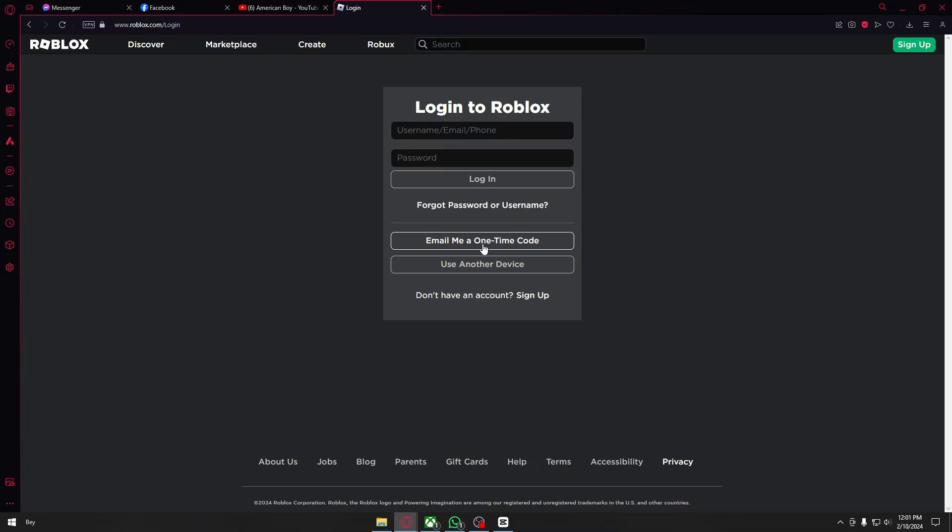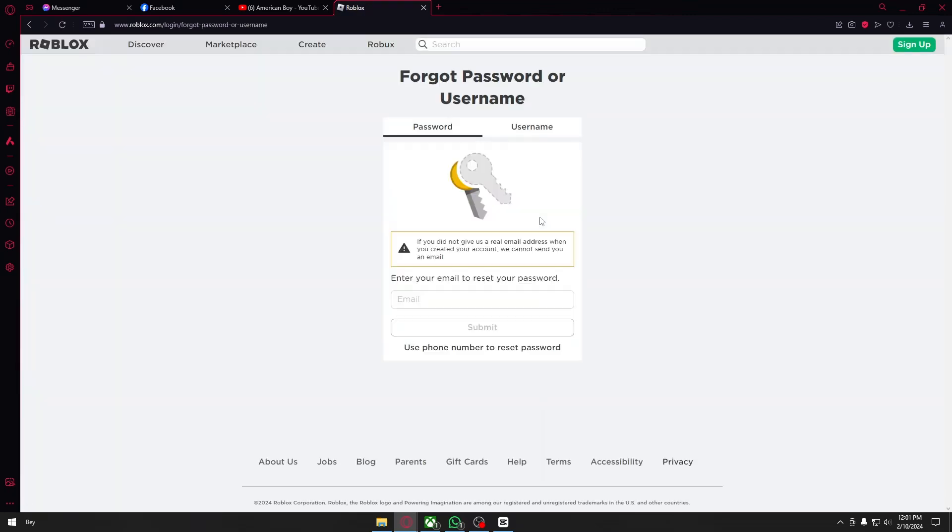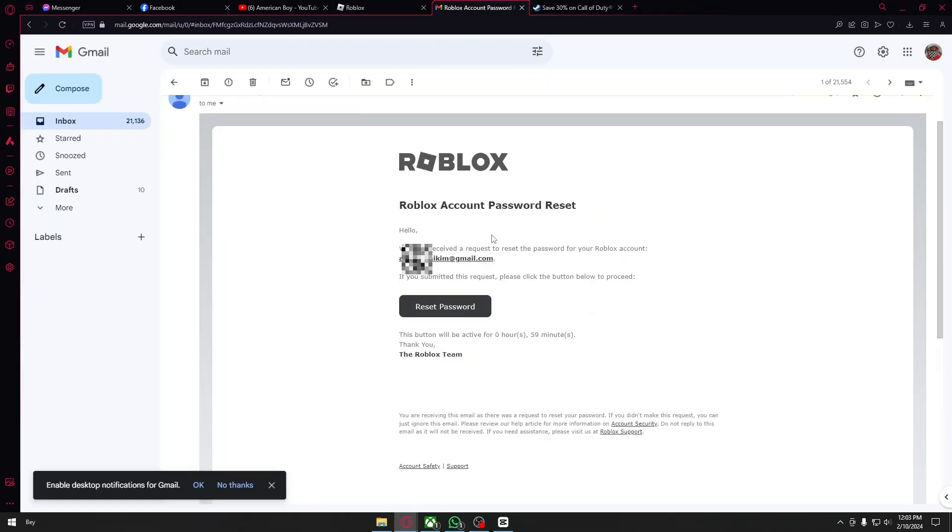Now I'm just going to click on forgot password and username right here, and you could just put your email to reset your Roblox account. After putting your email account into Roblox, you will be sent this email right here.